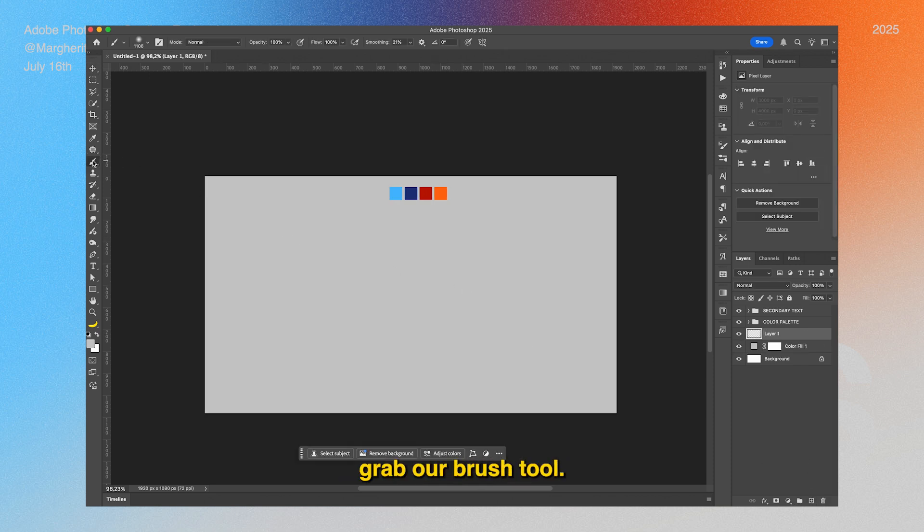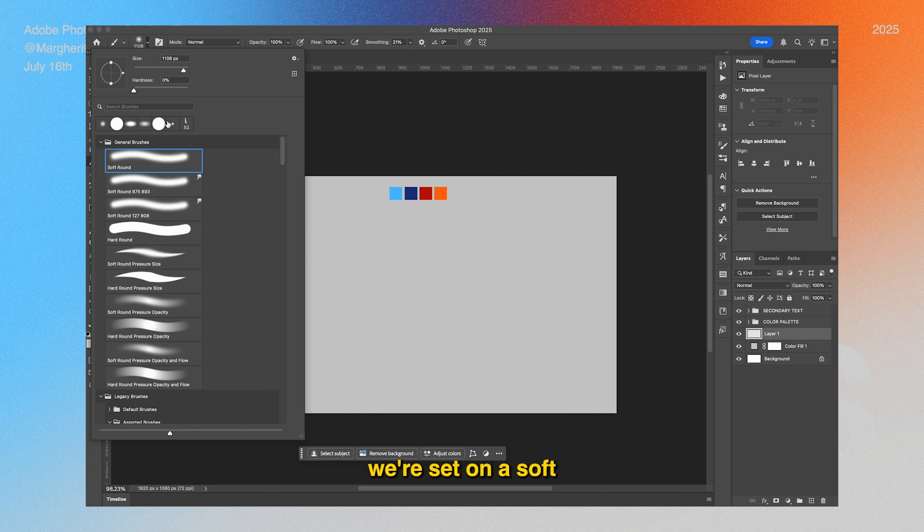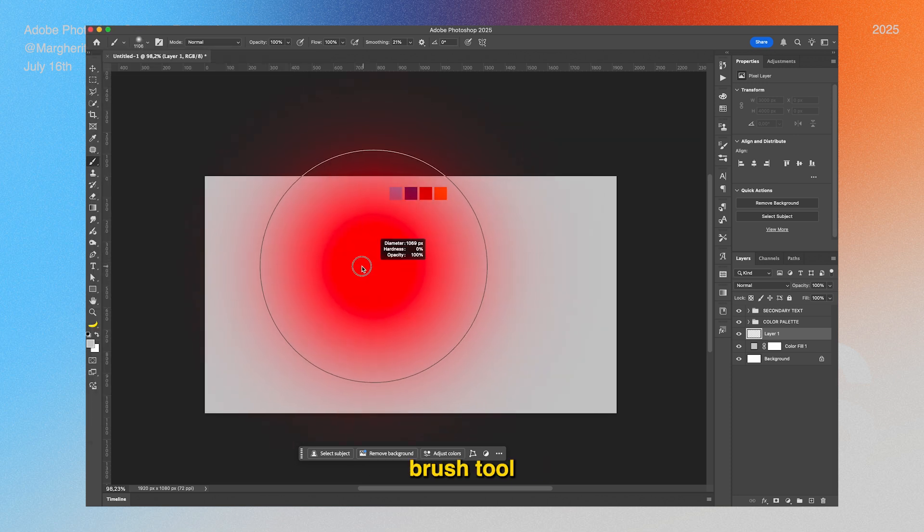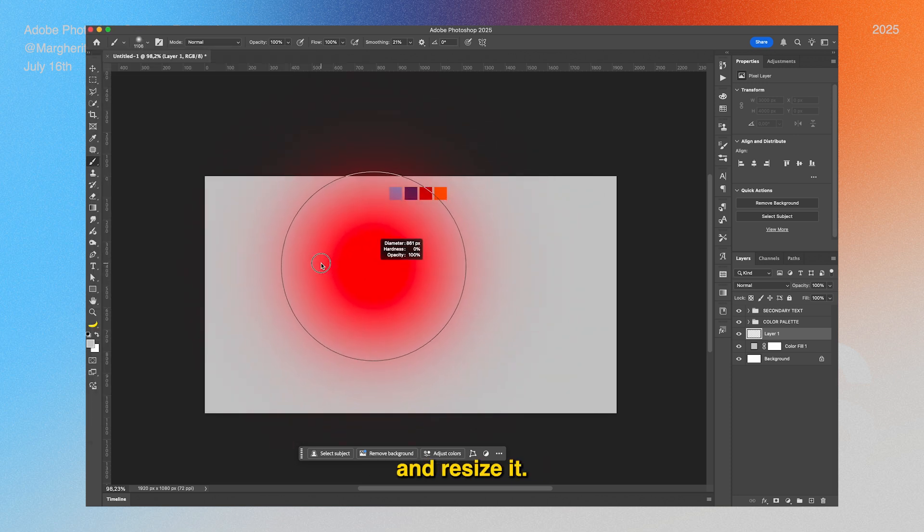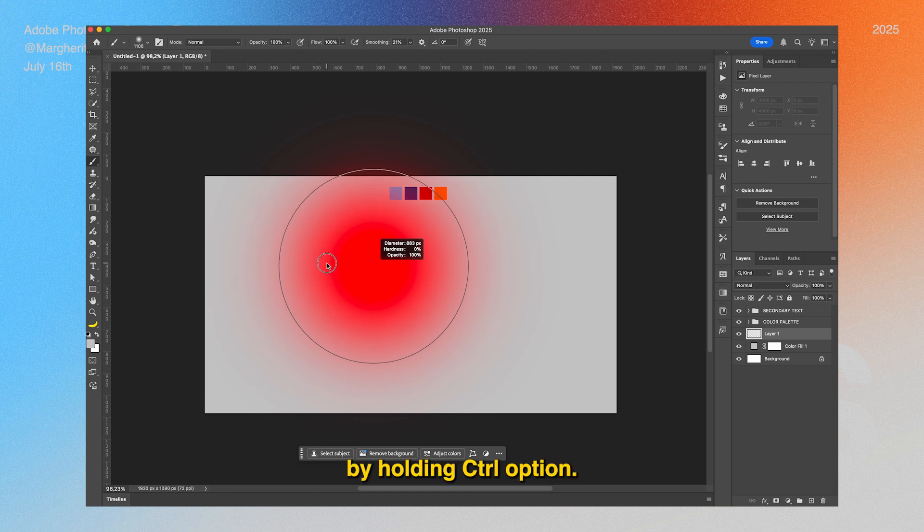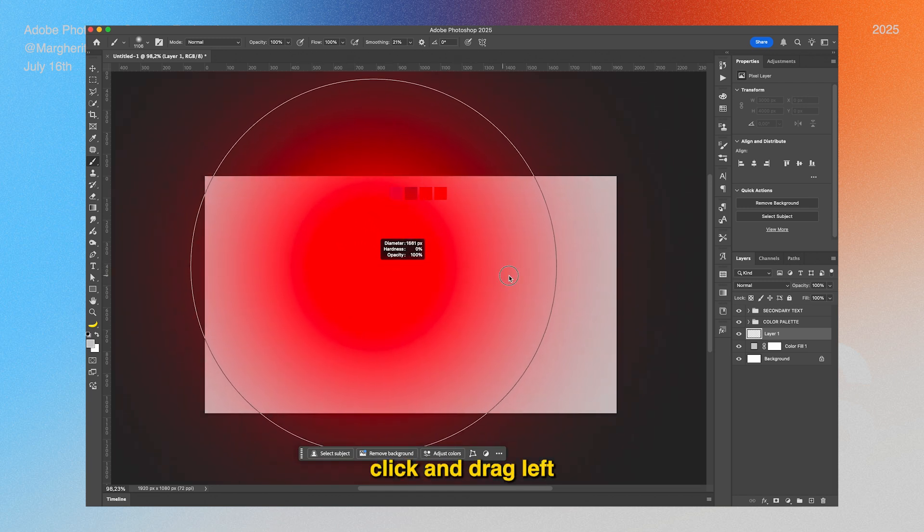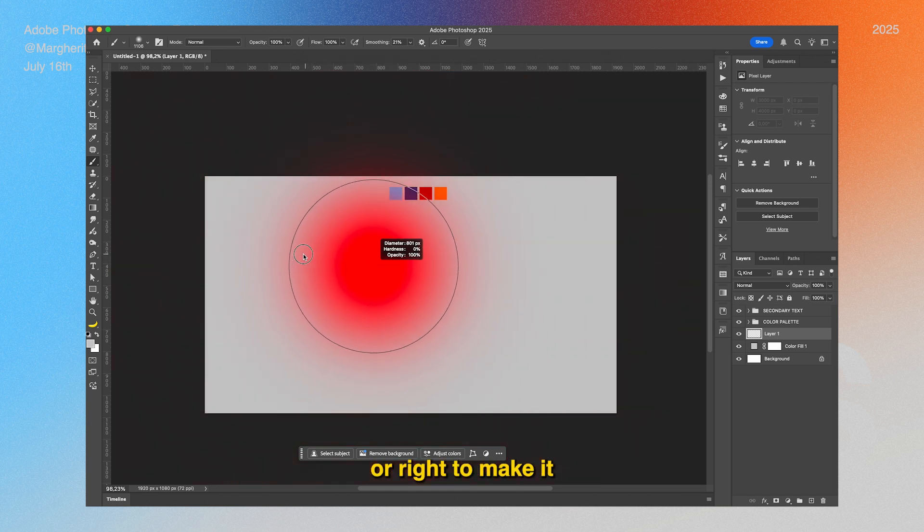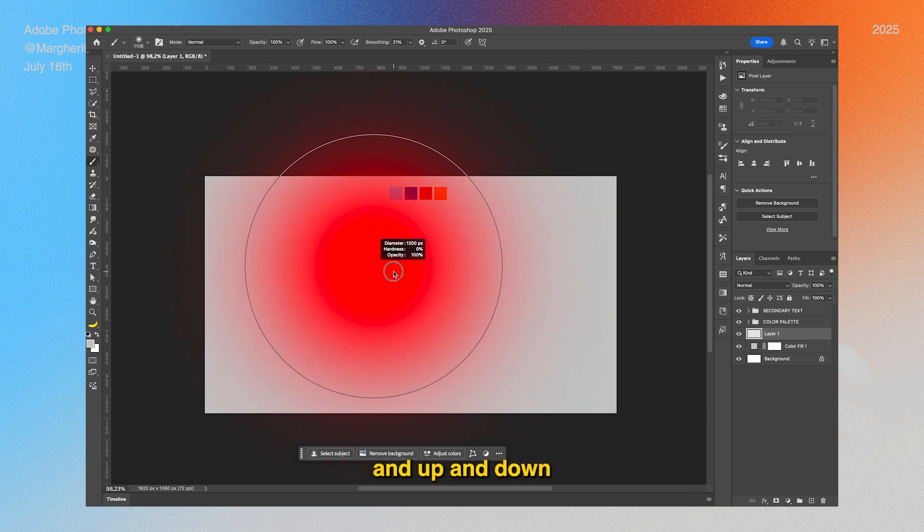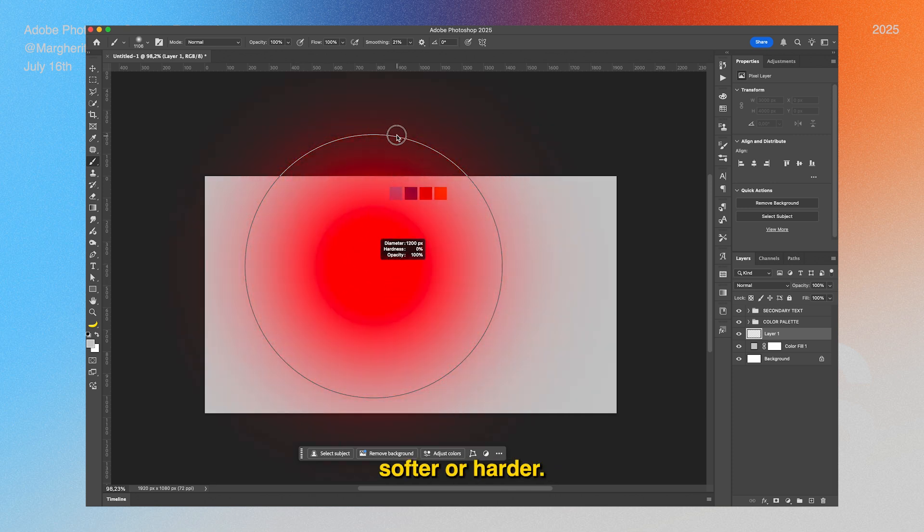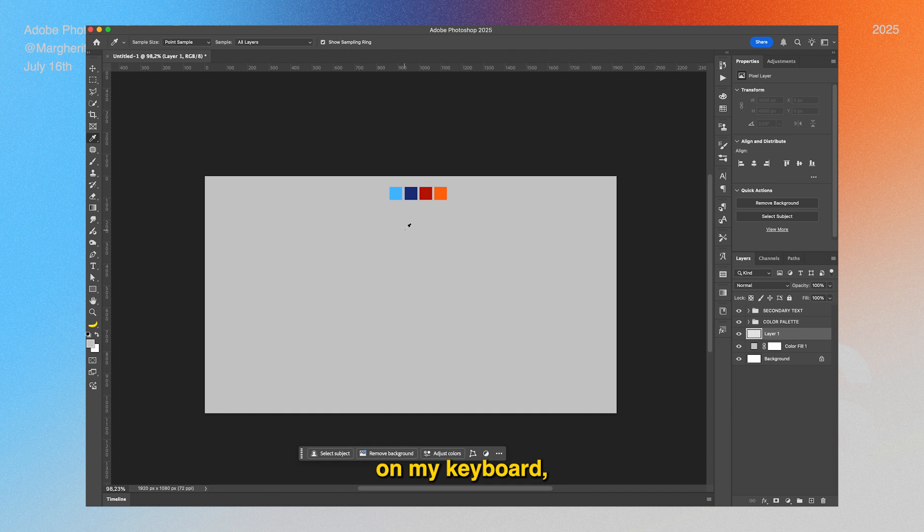Make sure we're set on a soft brush tool and resize it. I can do that by holding Ctrl+Option and then just click and drag left or right to make it smaller or bigger, and up and down to make it softer or harder. I'll press I on my keyboard, or you can find the eyedropper right over here.